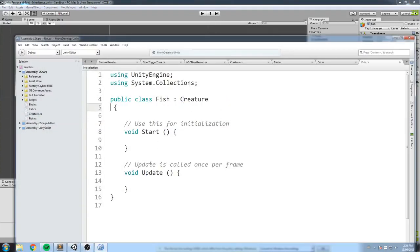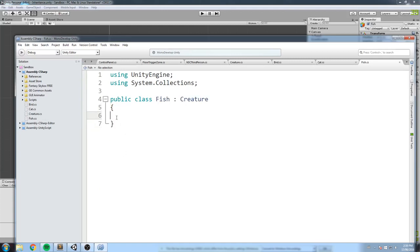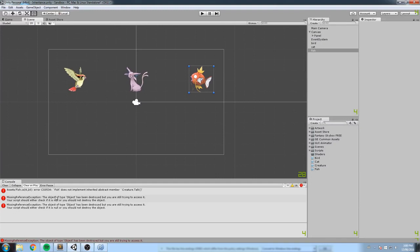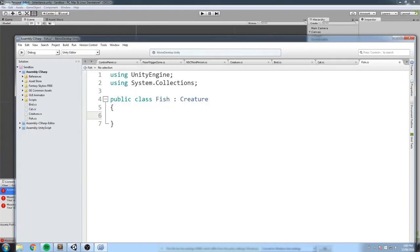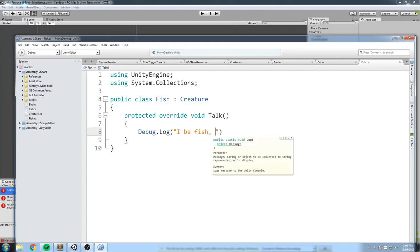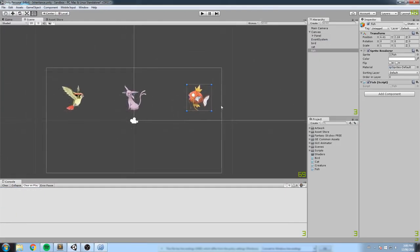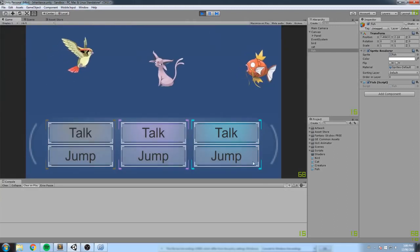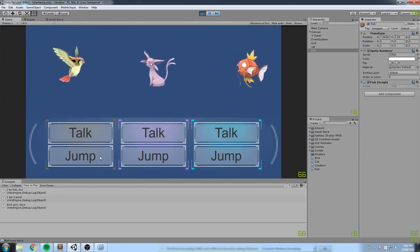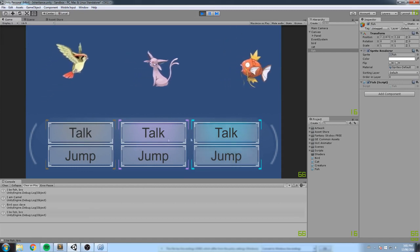We create a Fish script that inherits from Creature. The compiler immediately forces us to implement the abstract talk member — 'Fish does not implement the abstract member Creature.talk.' So inside Fish we write public override void talk with debug.log 'I be fish bro'. Now the error is gone, the fish has a definition, and pressing talk prints 'I be fish bro'.